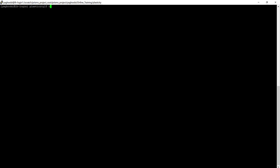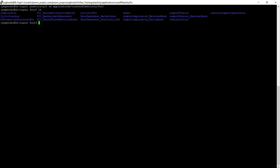So we go to the folder Applications Crystal Plasticity FCC. Here, we are going to simulate FCC Random Orientation Block, so CD FCC Random Orientation Block.